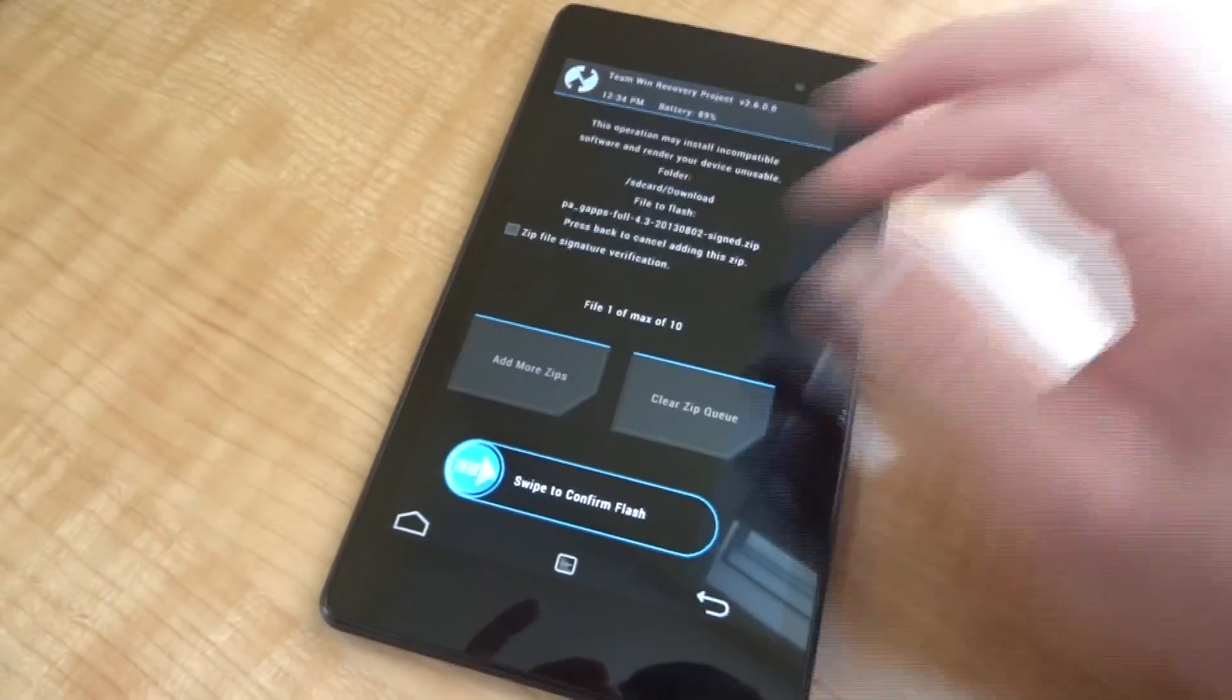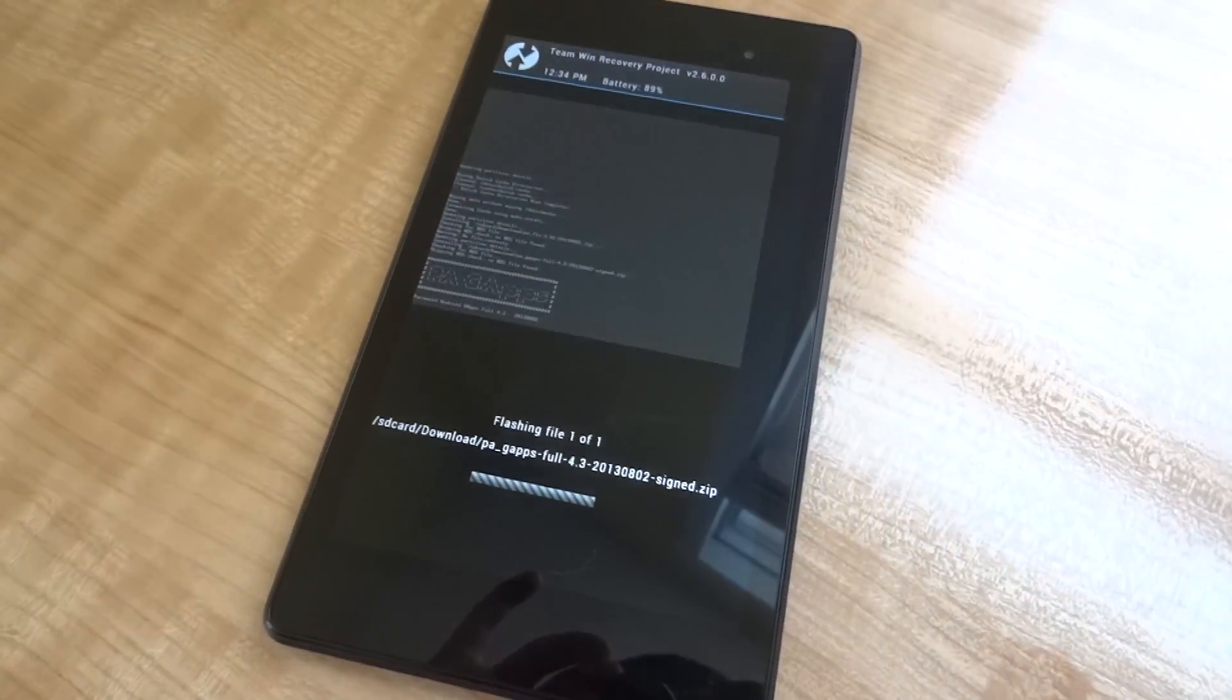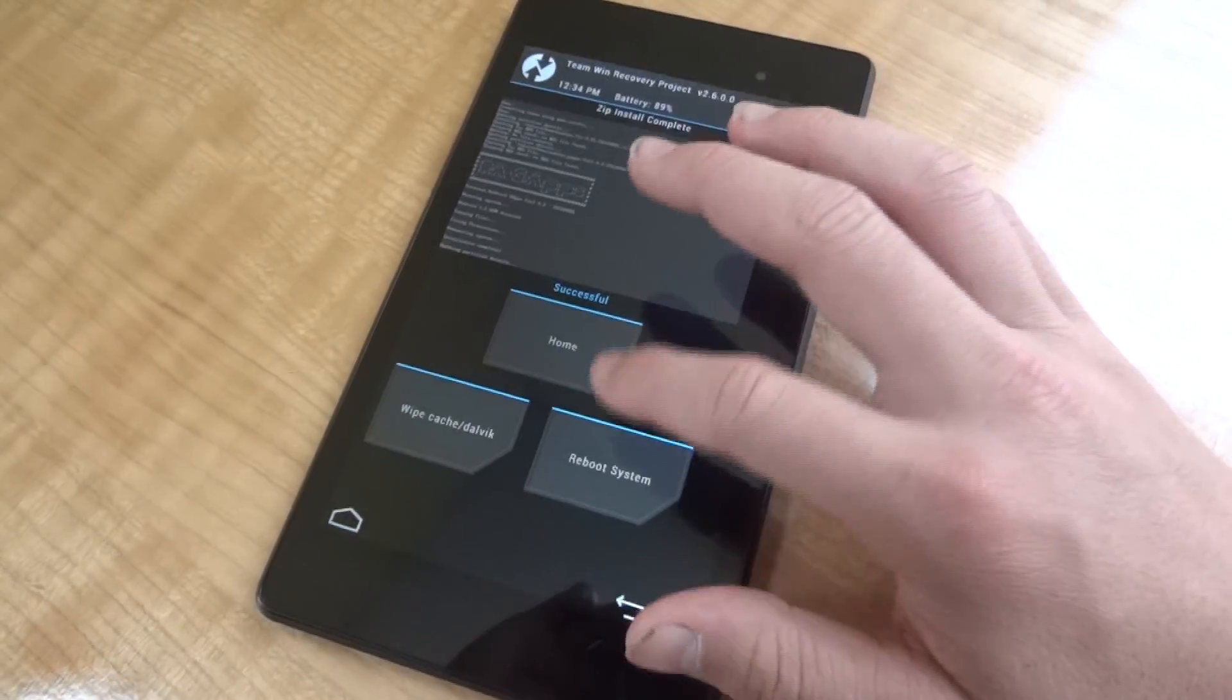So this does take quite a bit of time so I'm going to edit some of this out, that way it doesn't take forever.